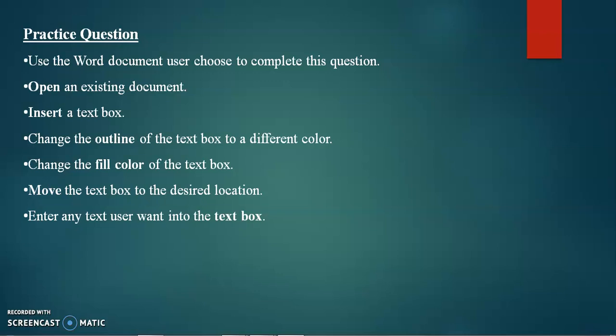Hello and welcome to this e-learning session on basic computer skills and basic IT skills. In the previous session, we covered the text box — how to insert it, how to change the outline, how to change the shape, how to fill a color, how to resize the shape, and how to move it. We covered a lot of aspects of the text box.